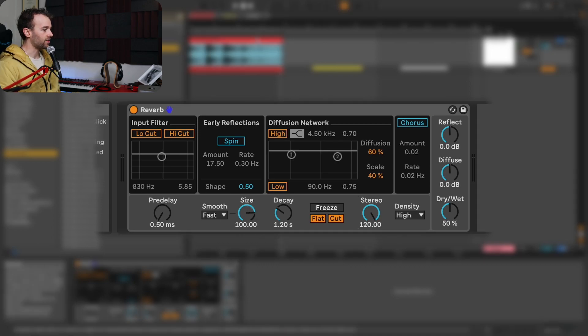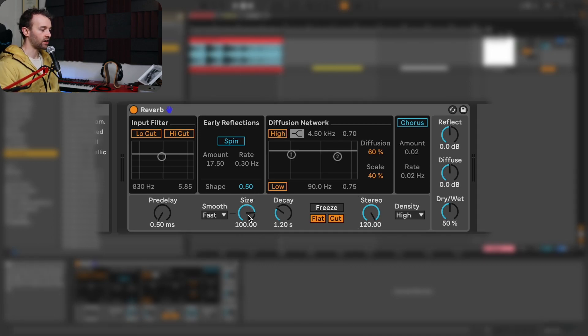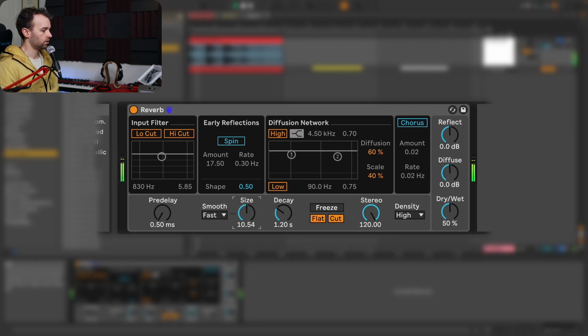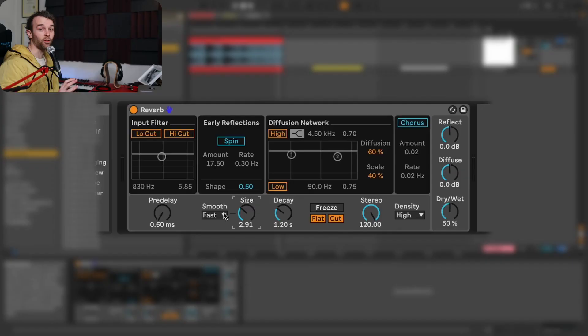As I play this keys track back, have a listen to what happens as I adjust this size parameter. You can hear a re-pitching effect going on in the reverb of this sound.